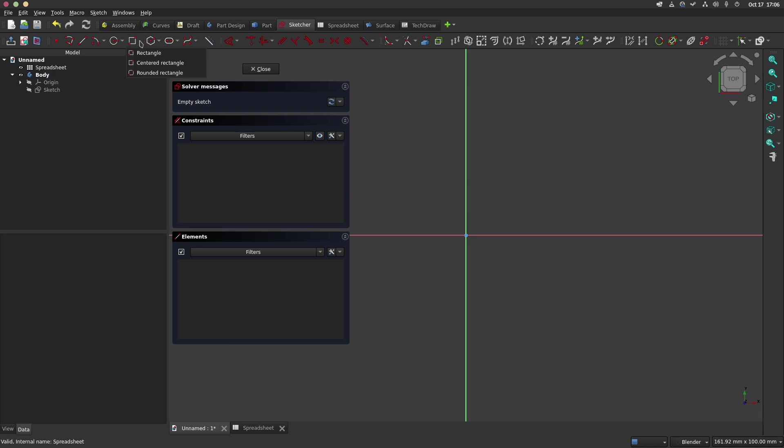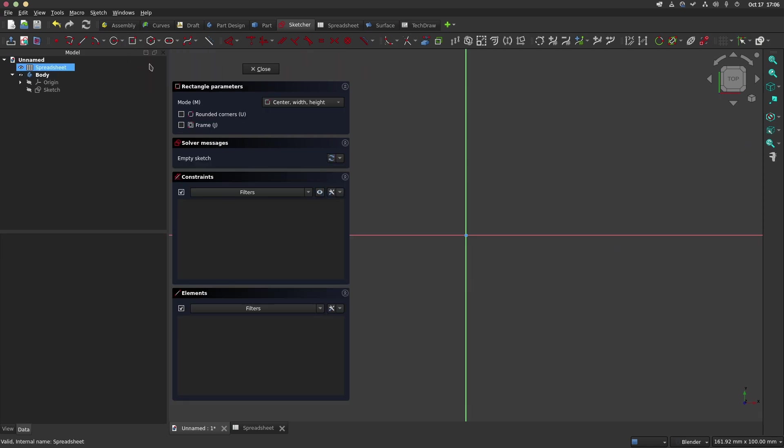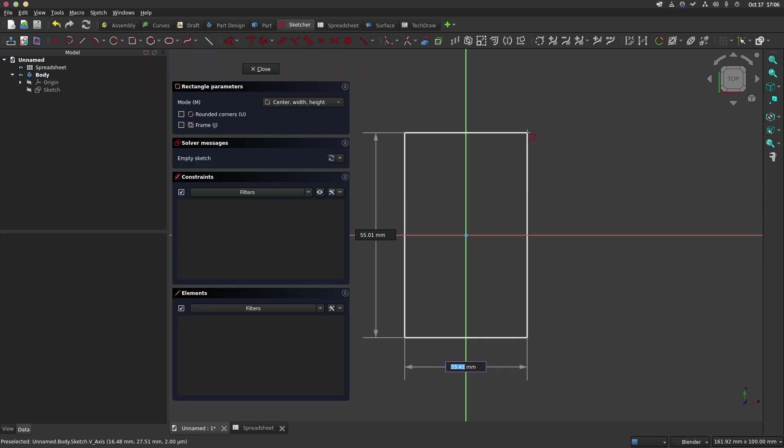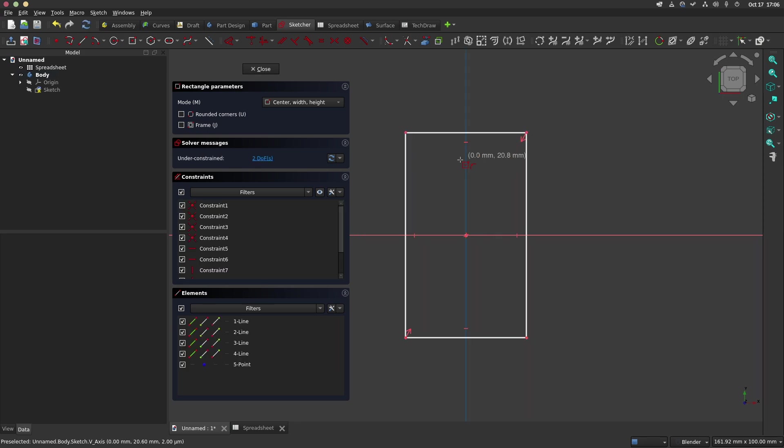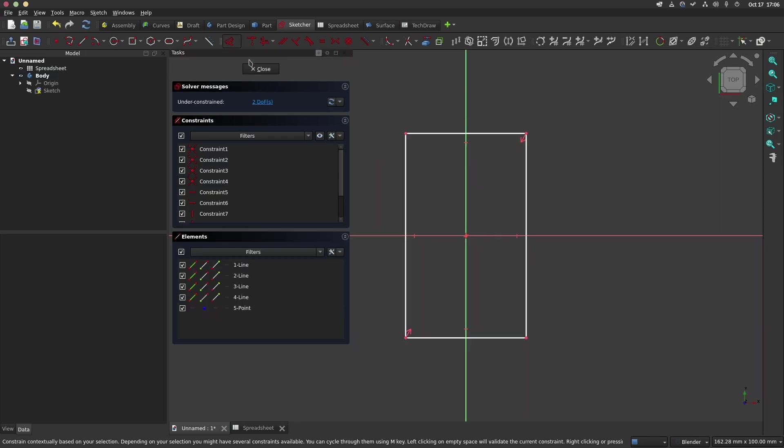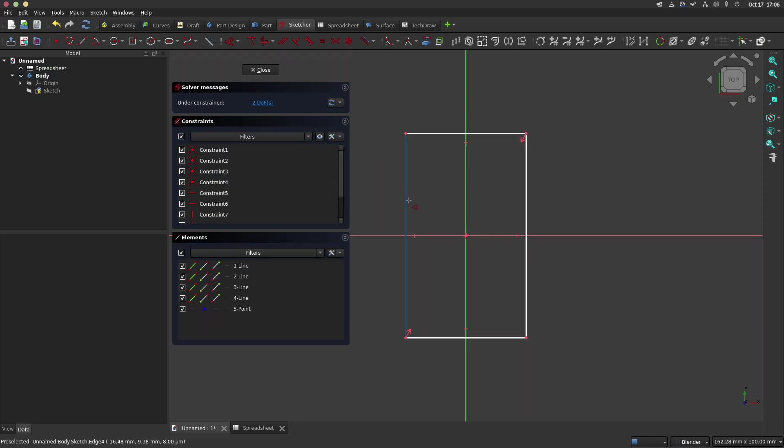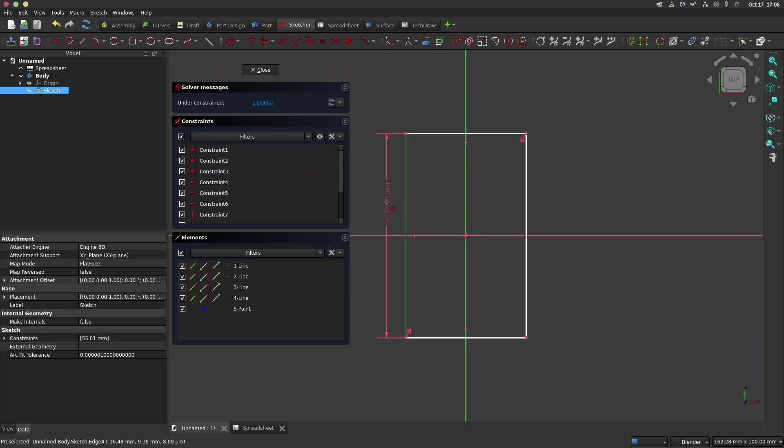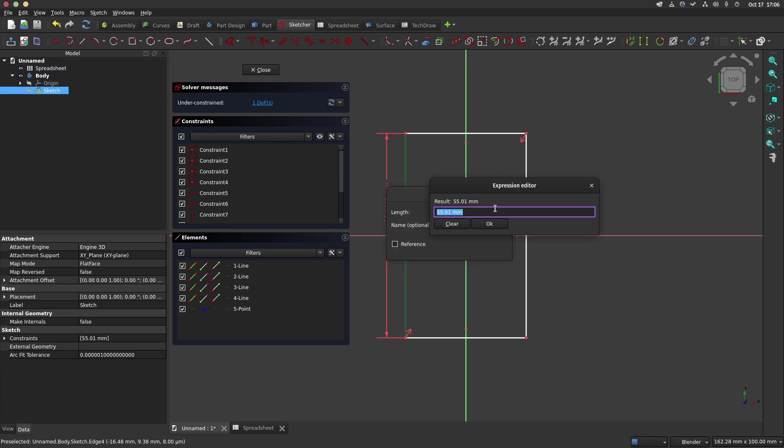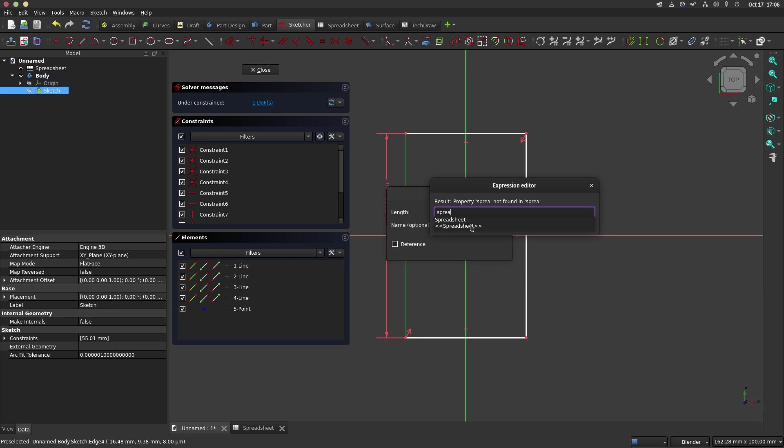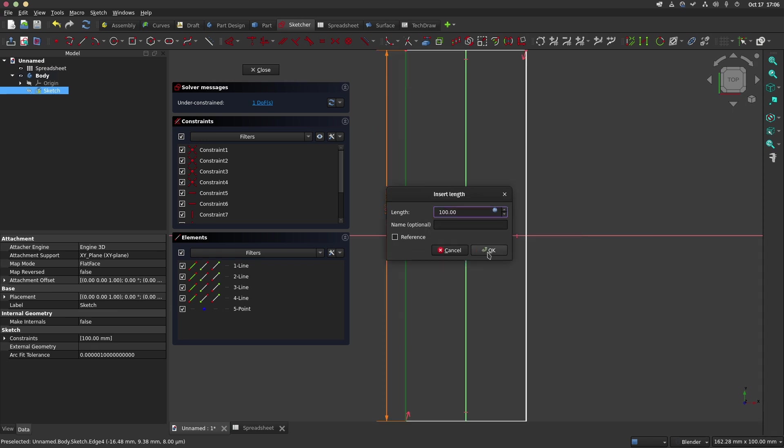In the sketch workbench we will choose the centered rectangle and add the dimensions for the section of the leg, so in our case we'll enter the spreadsheet value of LW for the leg width and LTH for the leg thickness.